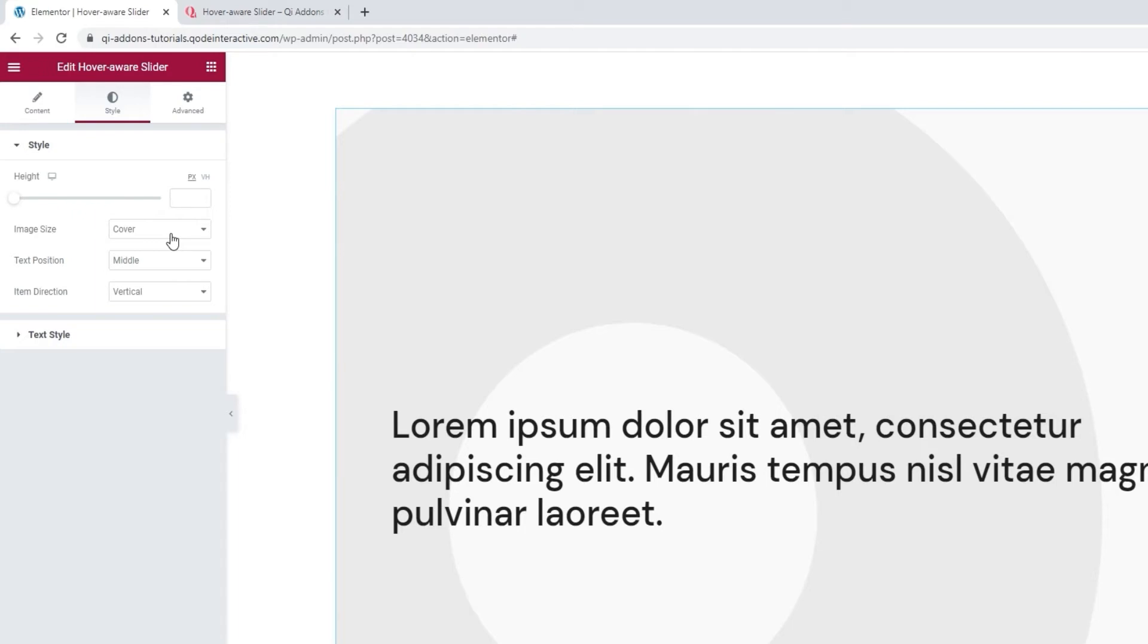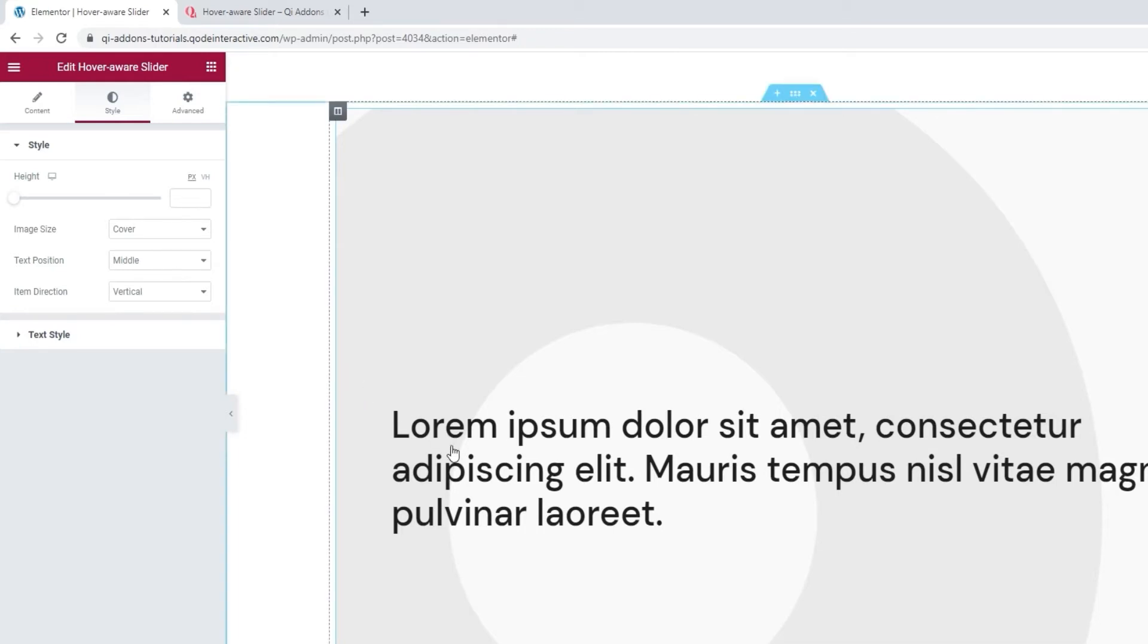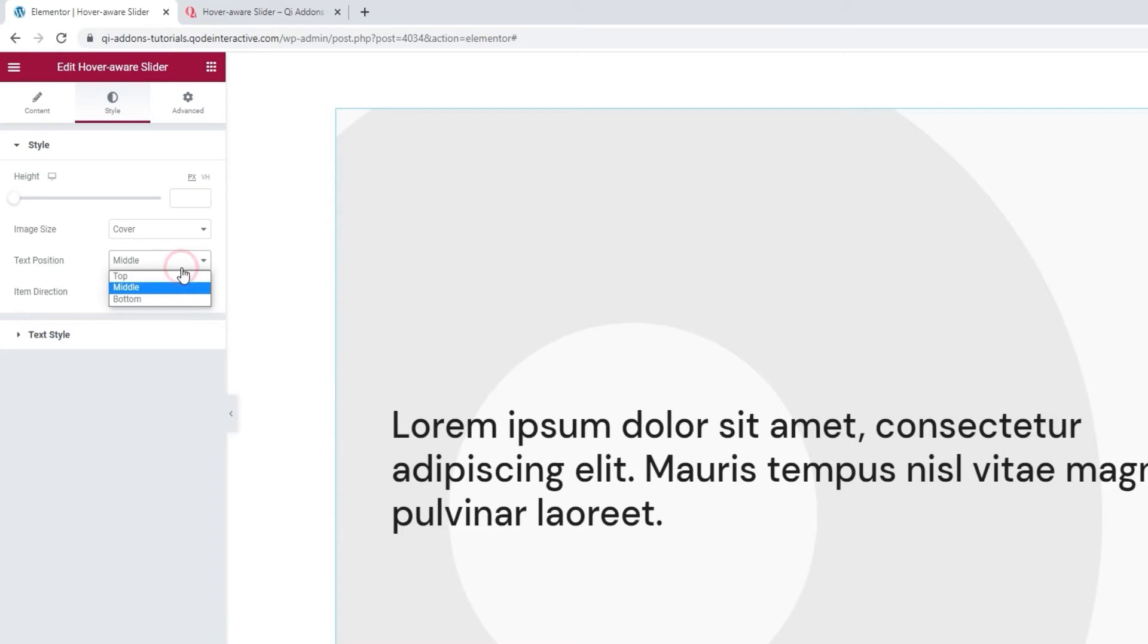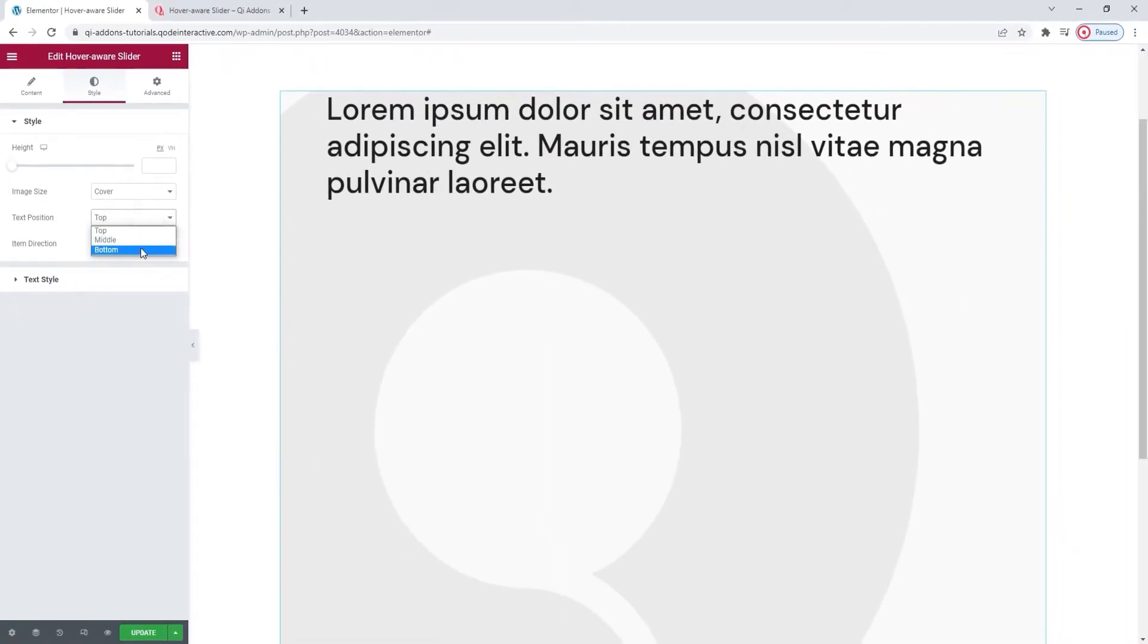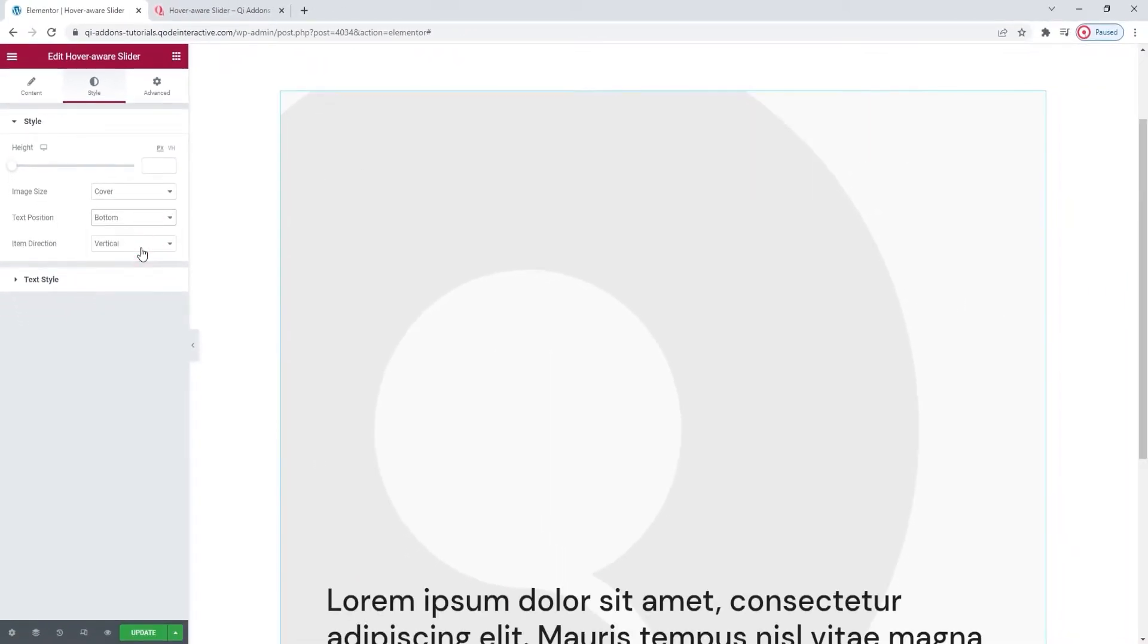Right now, I want to draw your attention to the text position and item direction options. You get them only with the standard layout. The text position option is set to the middle by default, and that's responsible for placing this text here. If you like, you can shift it to the top or the bottom. I'll put it back.